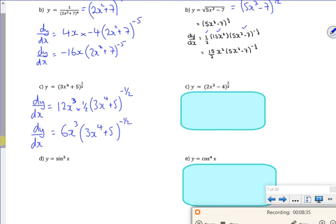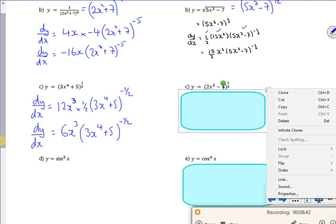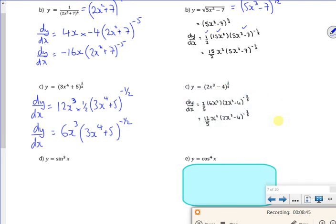See if you can do this one: differentiate the bracket gives 6x squared, times by the power 2 fifths, times by the bracket with one off it, which is power minus 3 fifths. Differentiate the bracket, times by the power, bracket with one off the power.